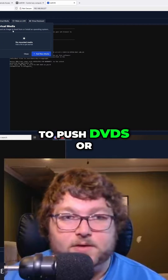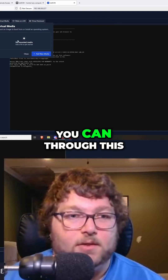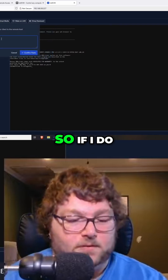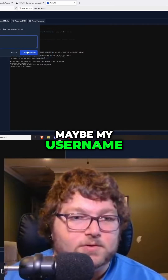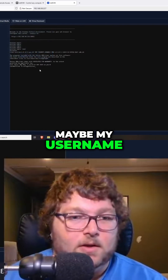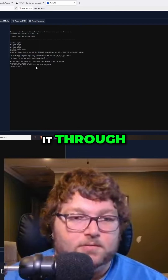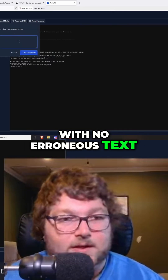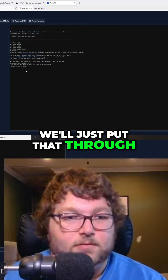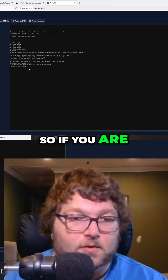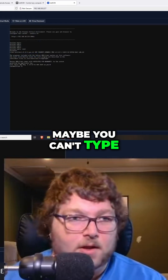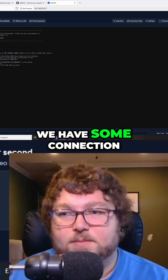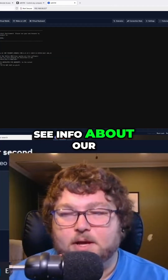It also has a virtual media function, so if you want to upload ISOs to install onto machines or push DVDs through, you can do that. Additionally, it can paste text — if I want to type in my username, for example, you can see it just pushed it through. So if you're in a prompt where you can't type normally, you can pass text through this tool.